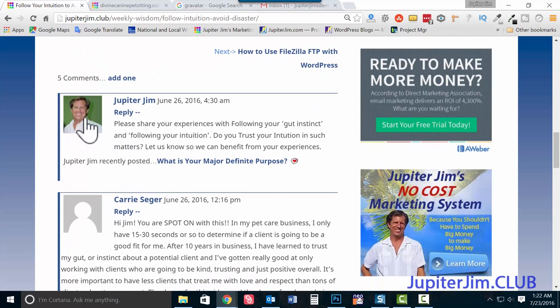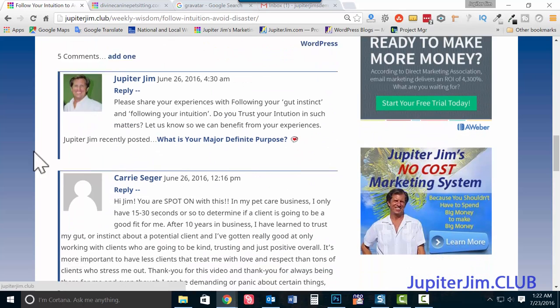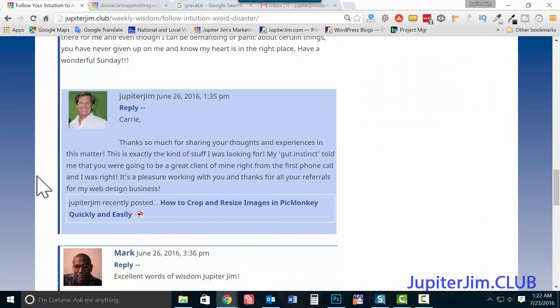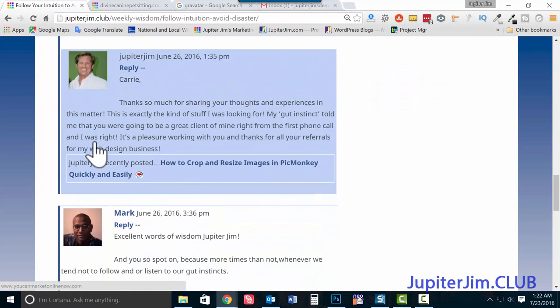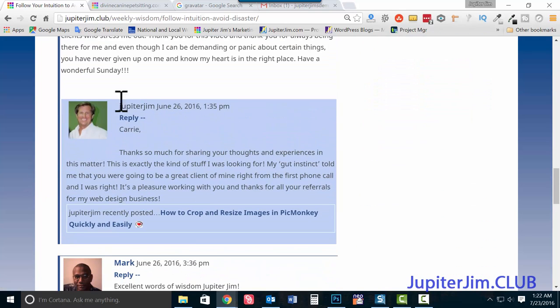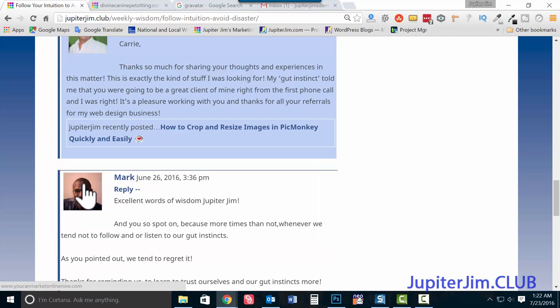This right here is a Gravatar — this is my Gravatar for Jupiter Jim. And this is the Gravatar from Mark, aka Mr. Marketing.